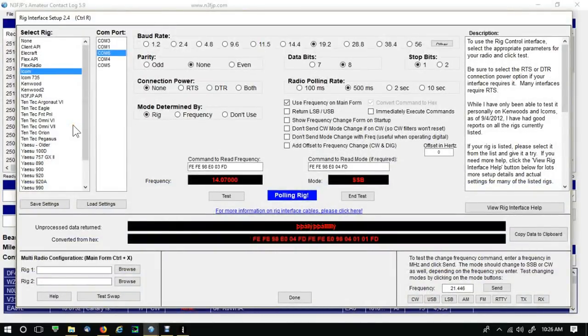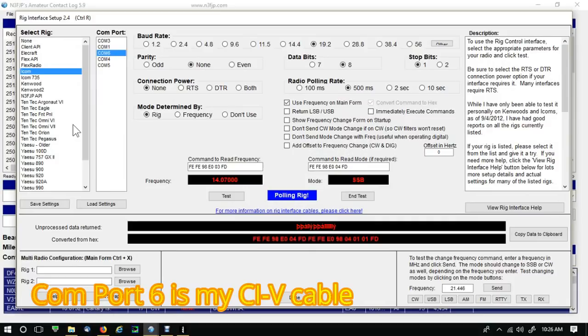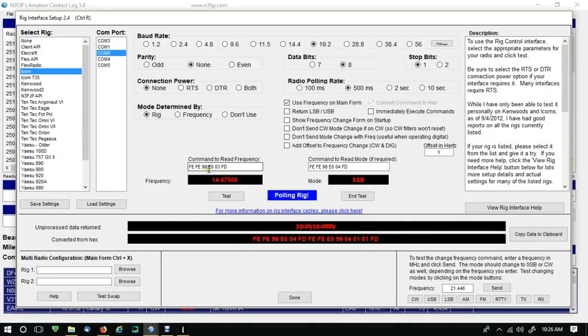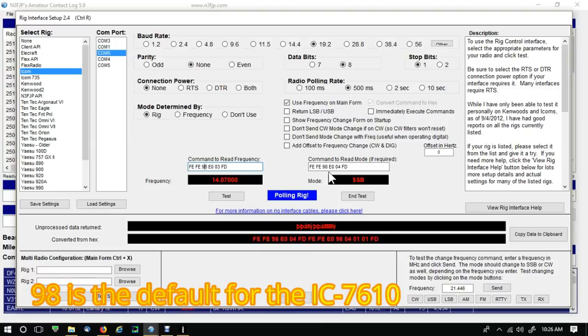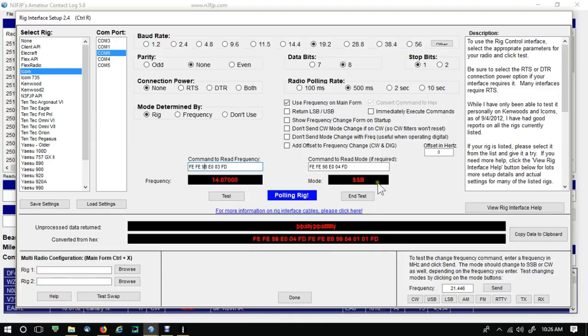And I was using the Icom 7300, and boy it was just real simple. All I had to do was go down here and change this CIV address to 98 on both sides, and then hit test. It started pulling the rig and it pulled the frequency and the mode right up.